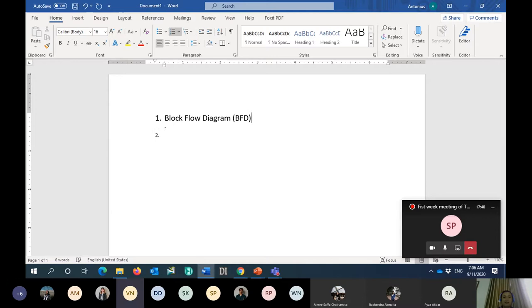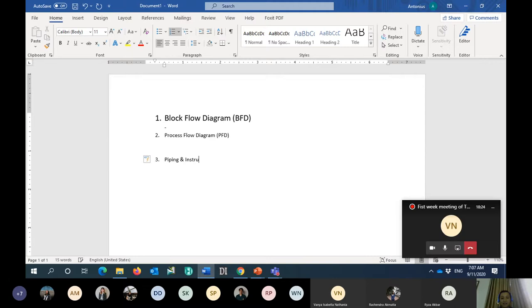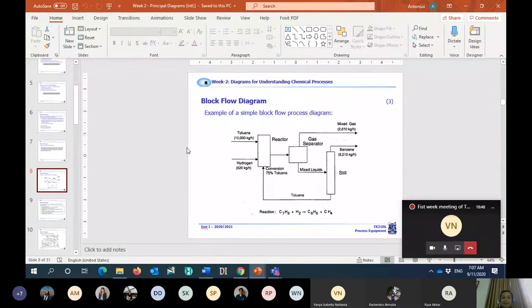The unit operation, sir. In BFD, can we see the equipment? Okay, because after this we will have the process flow diagram, or PFD, and then the last one is the P&ID — piping and instrumentation diagram. Now I will start first with the block flow diagram. Remember about the previous class regarding the block flow diagram.